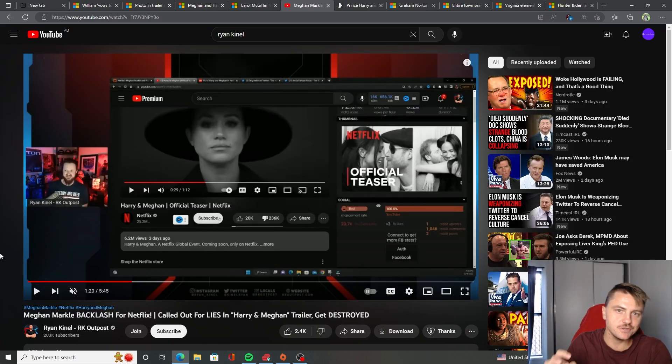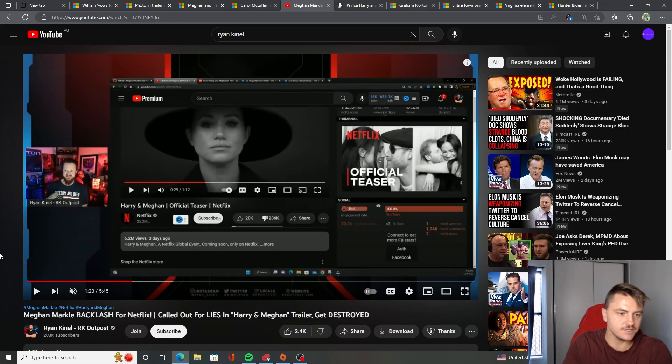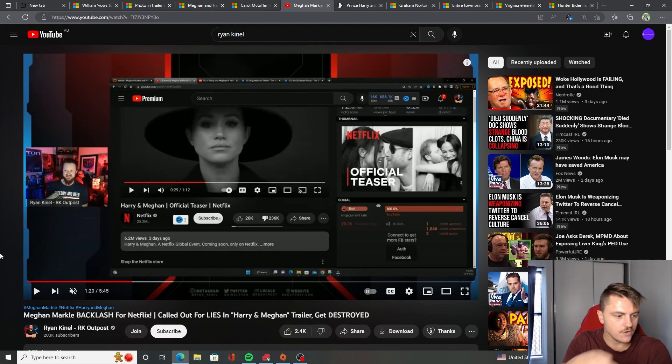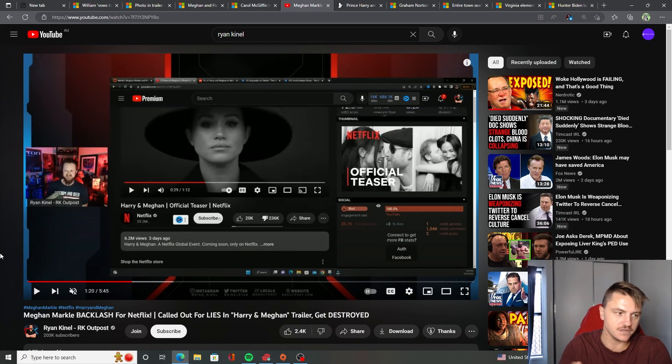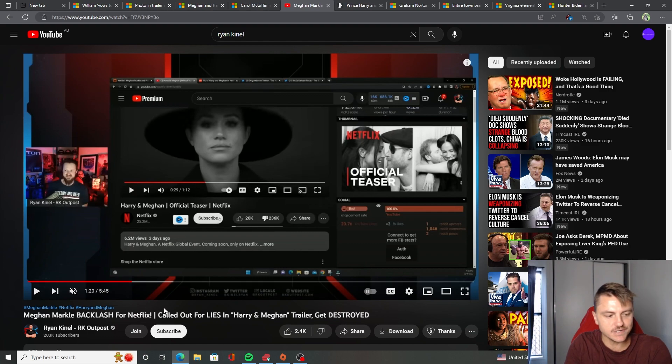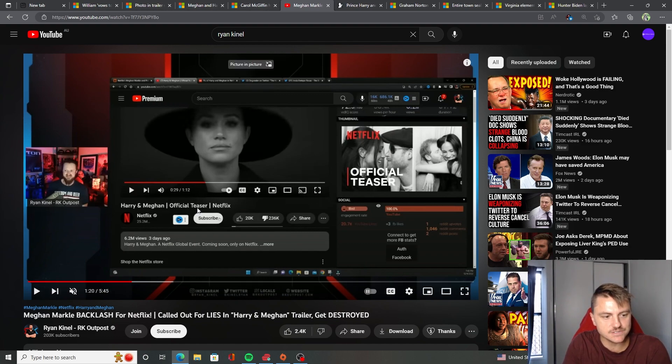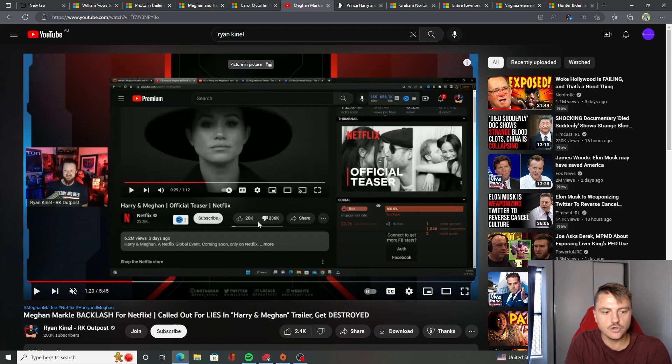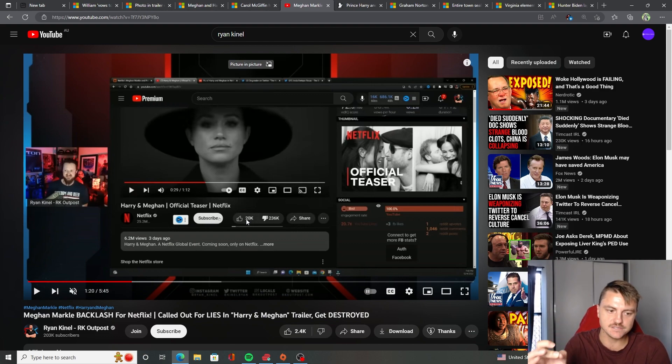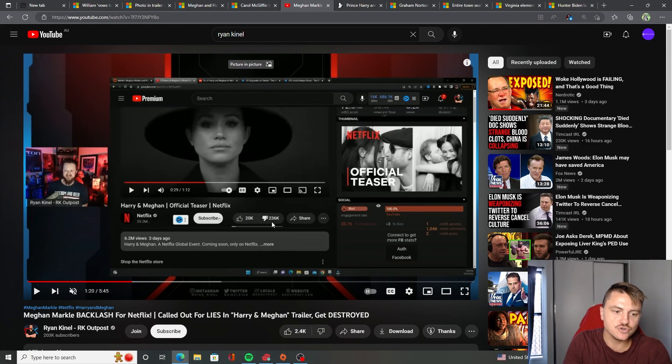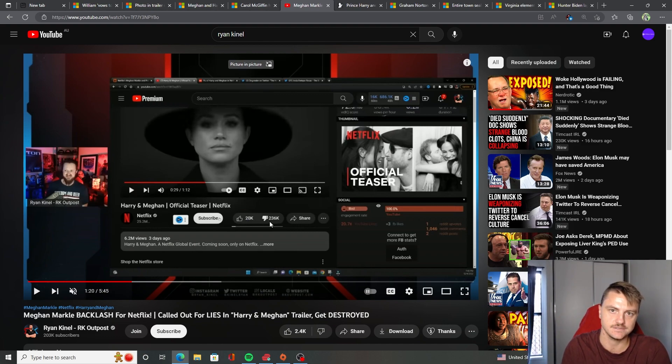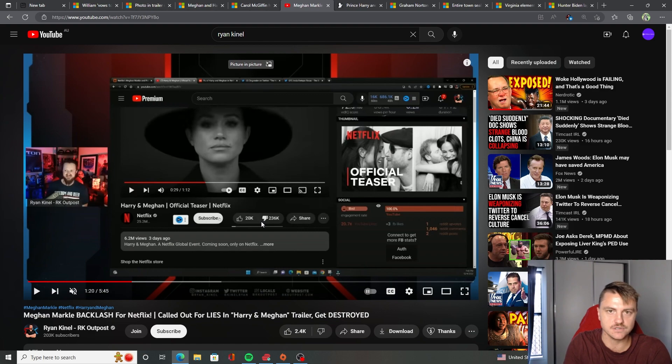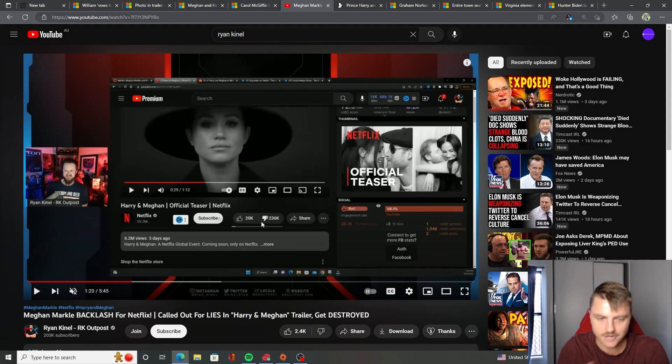And just to show you as well, which is hilarious. I actually watched this video earlier today from Ryan Kinnell. It's worth a follow on his stuff as well. But this one here, so it literally shows the Harry and Meghan official teaser trailer on Netflix. Look at the ratio here. So 20,000 people liked the video, 236,000 dislikes. And this was from hours ago. So it's probably even worse now. It's hilarious. No one likes this.